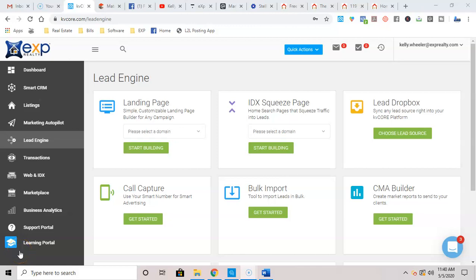Hey everybody, Kelly again, and I want to talk today in this video about the KVCore Squeeze Page functionality.